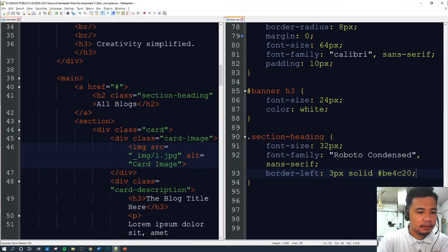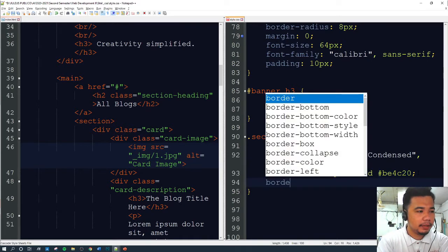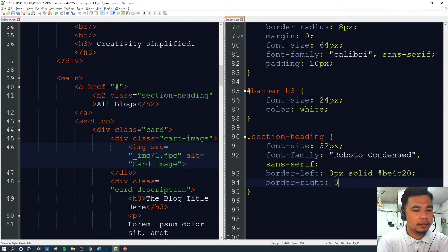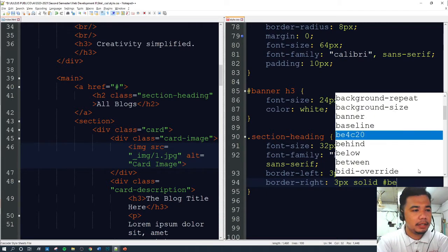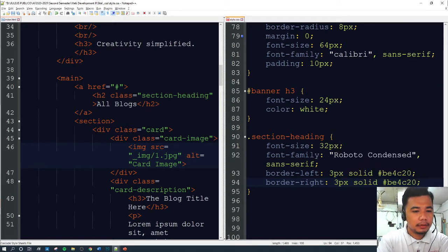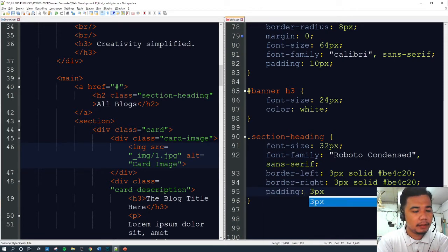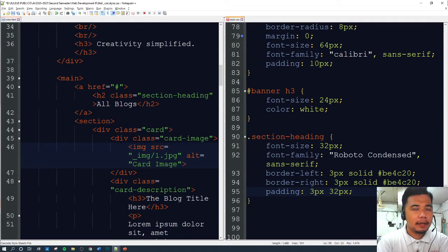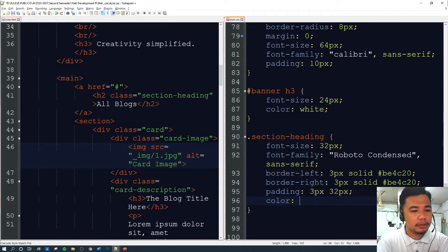We'll also add a border to the right — same thing, 3px solid in the same color BE4C20. Then let's set a padding of 4px top and bottom, and 32px right and left. Remember, whenever we set two values for padding or margins, the first is top and bottom, and the second is right and left. Then we'll set the text color to 243343.